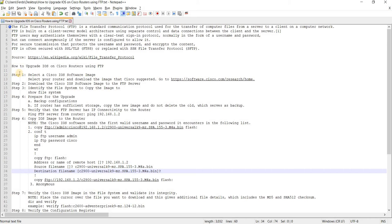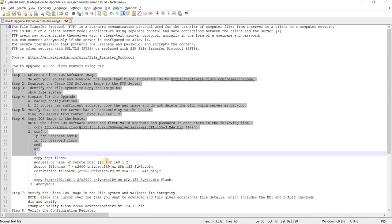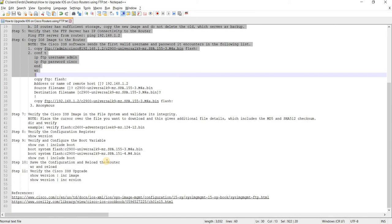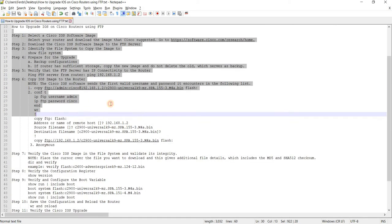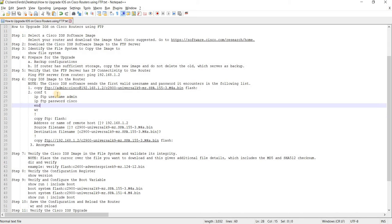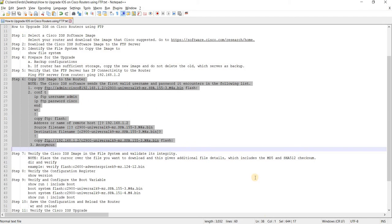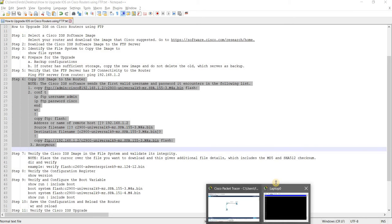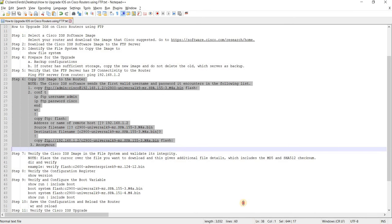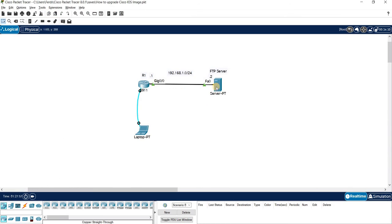This is basically the same procedure that I created except for step number six because this is where you actually use FTP to copy the image from the FTP server to the router here.